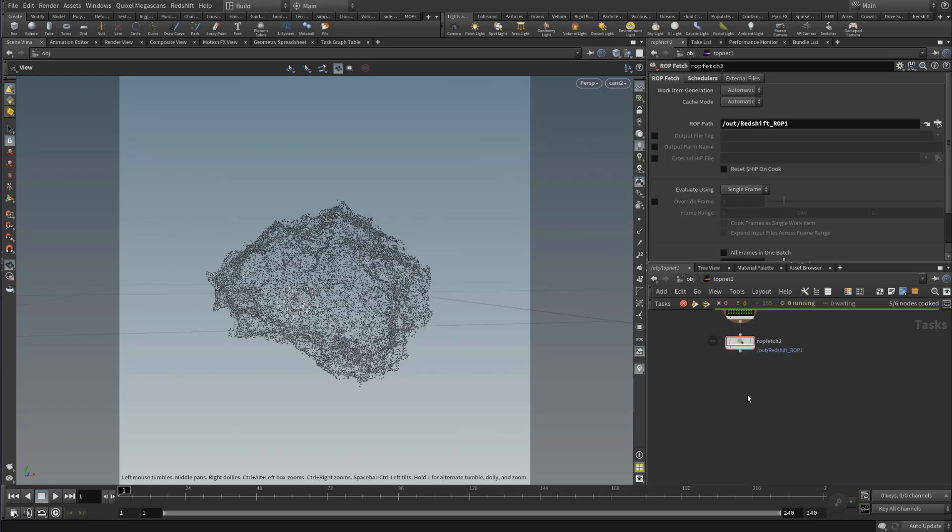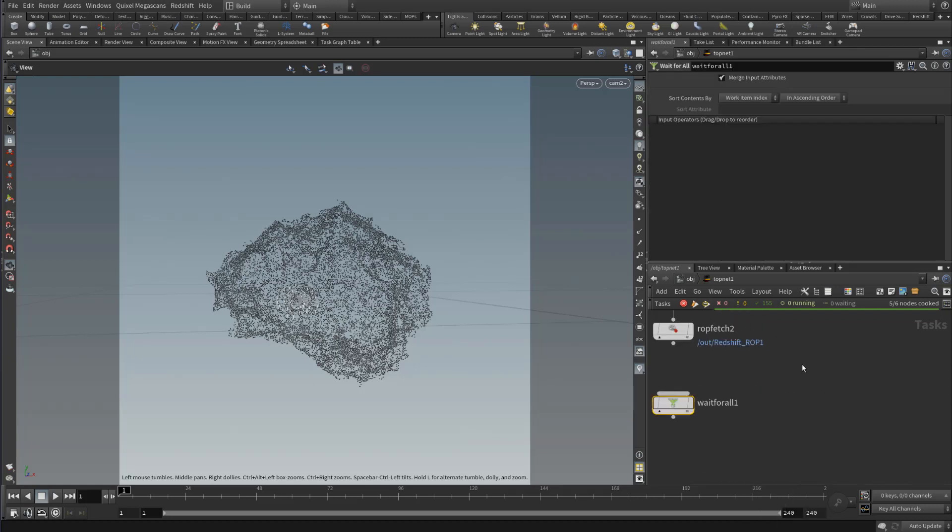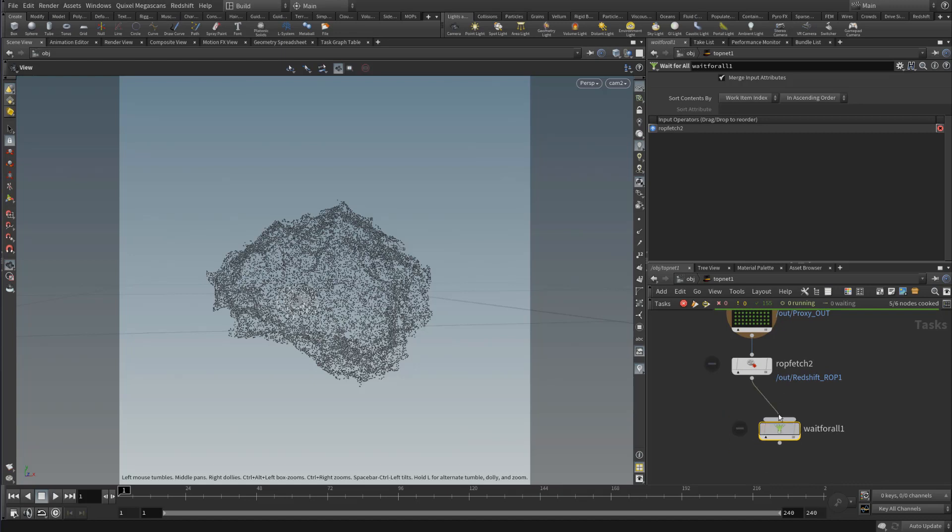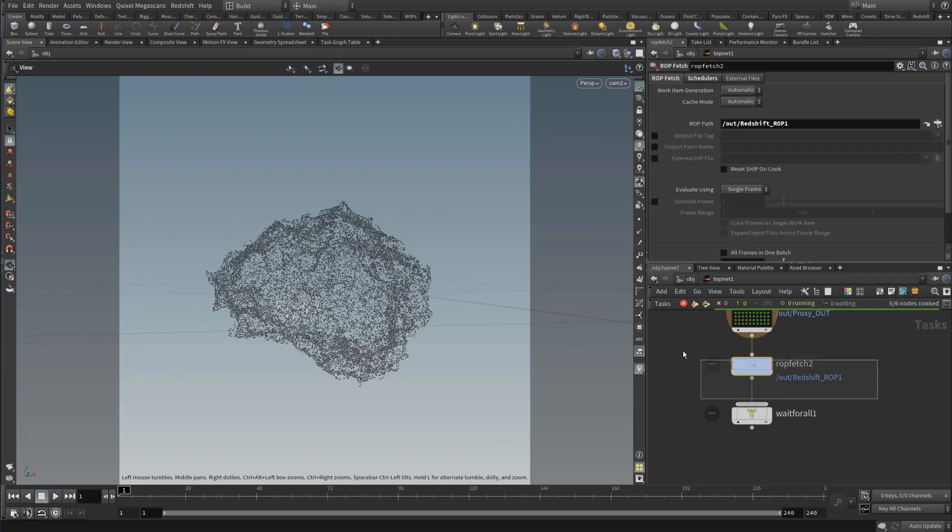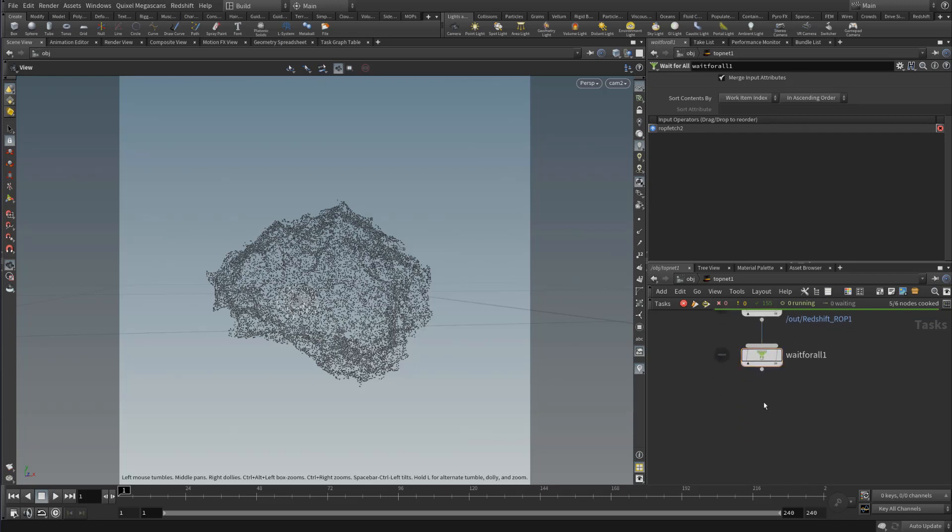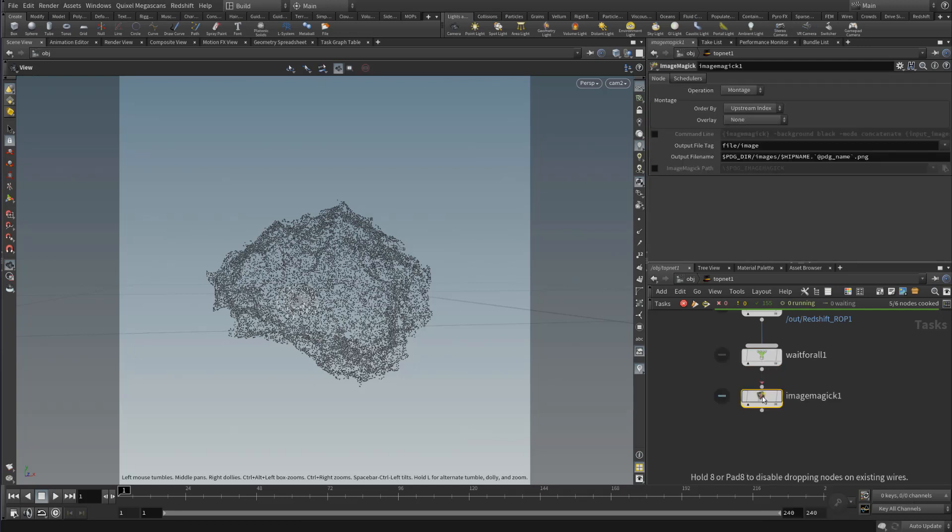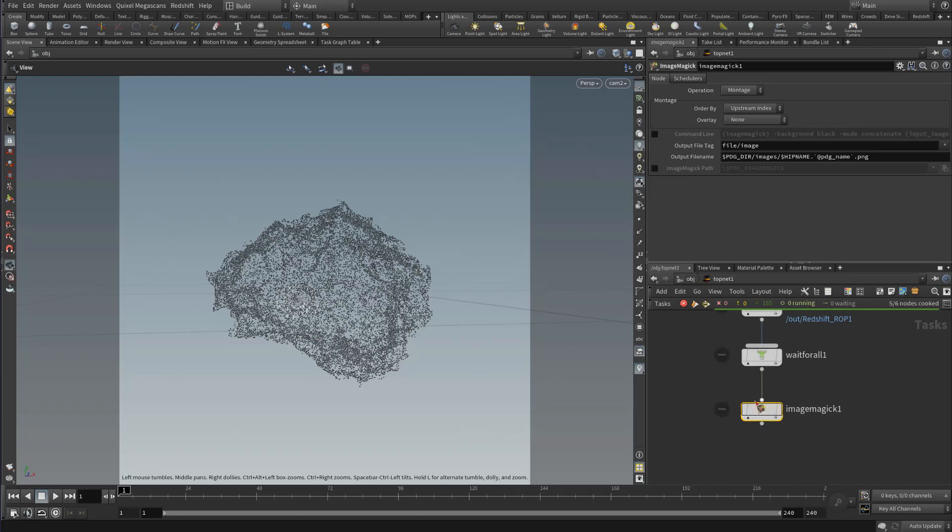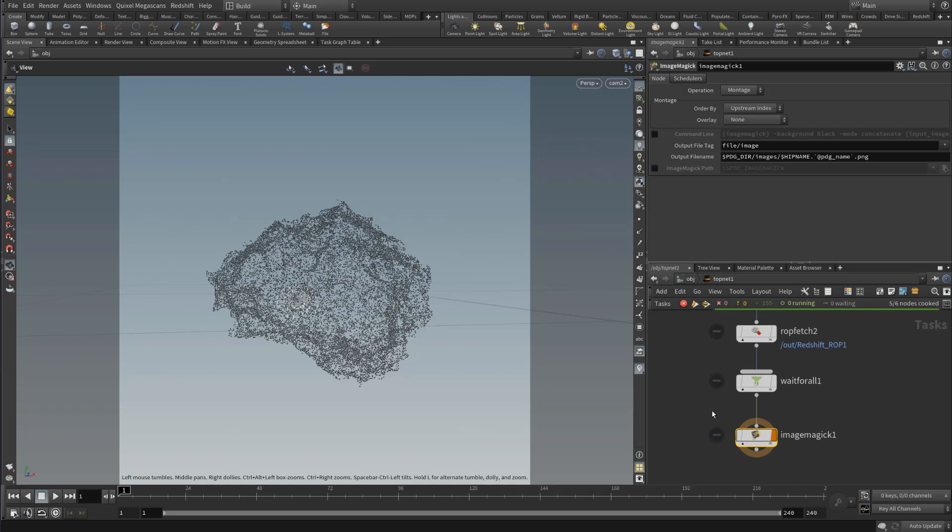For our next step, we're going to drop down a Wait for All. This is going to wait until all our frames have finished rendering. Once they finish rendering, it pulls in all that data and waits. Once it's done, it moves on to the next task. For the next task, we're going to use ImageMagick. Plug this in here.